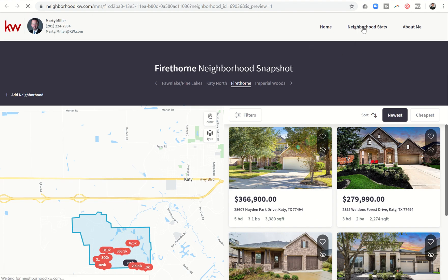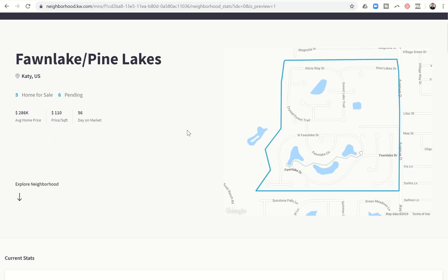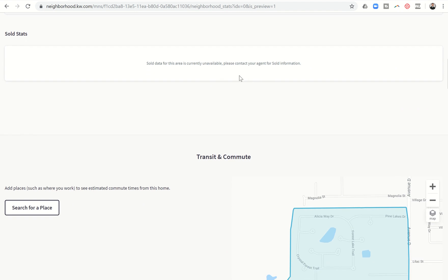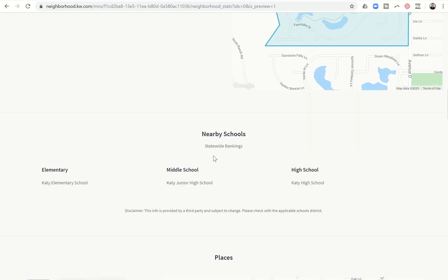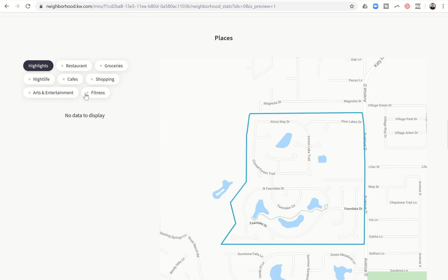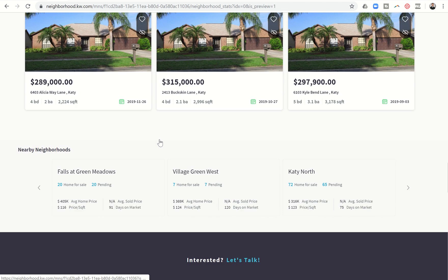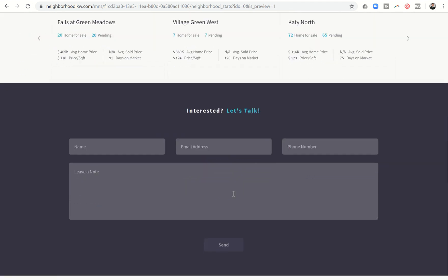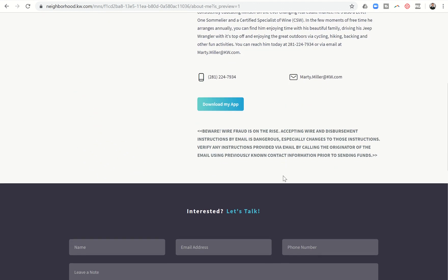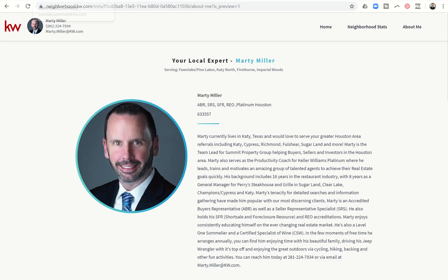In addition, the consumer can look at things like neighborhood stats — they can click on that tab and see what's for sale, what's pending, what the average days on market is, what the average home price is, and the price per square foot. Some areas will have the MLS providing sold information; ours are still working on that. It also shows nearby schools, different nearby places, and if your neighborhood has commercial areas, you could pull up nearby coffee shops, restaurants, et cetera. Nearby neighborhoods are shown at the bottom, and if the consumer wants more information they can fill that out and send it — it comes back to me. At the very top, the consumer can click on the About Me page and get all of my marketing information, which has been filled out through the branding aspects of the settings.